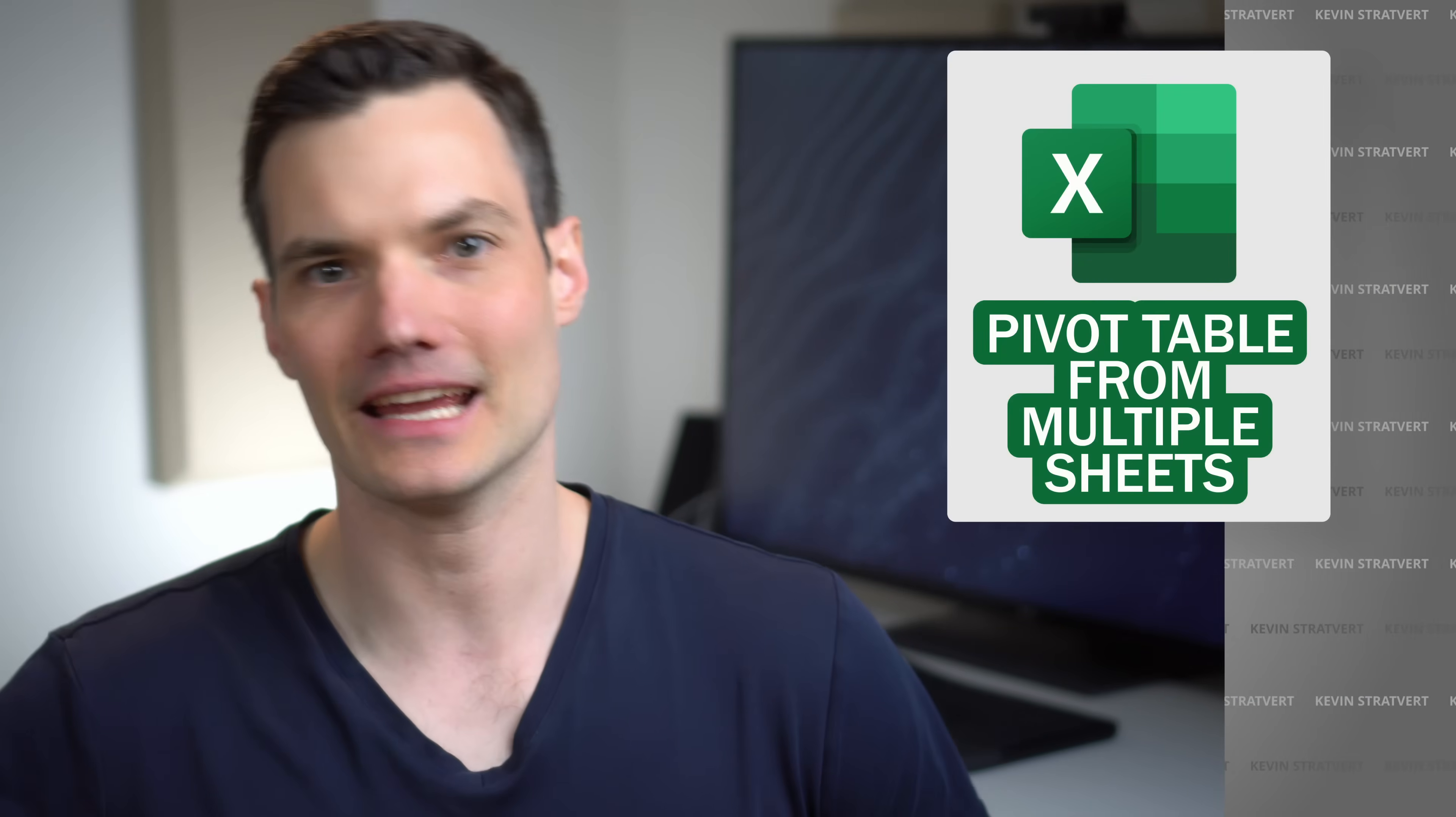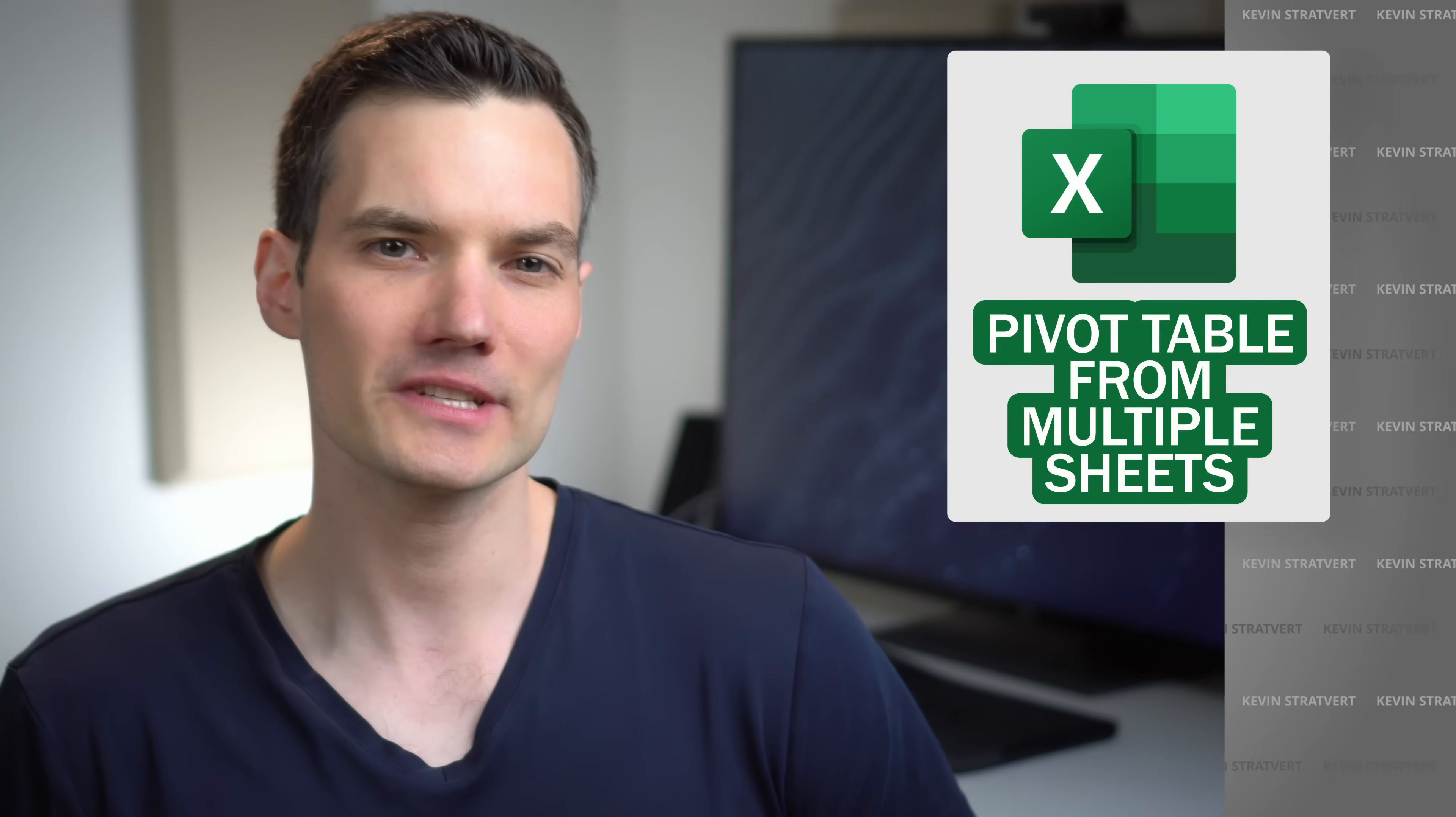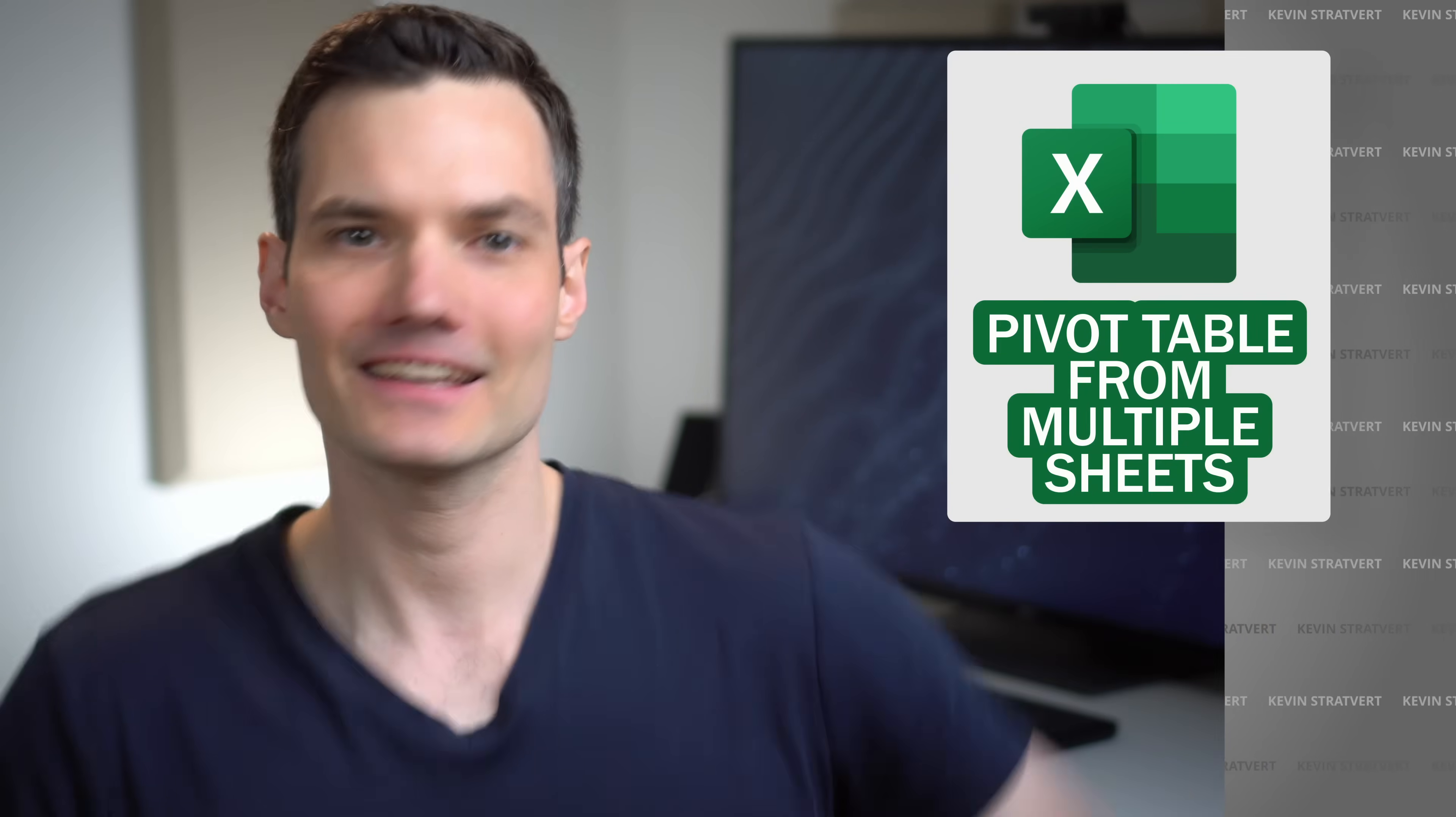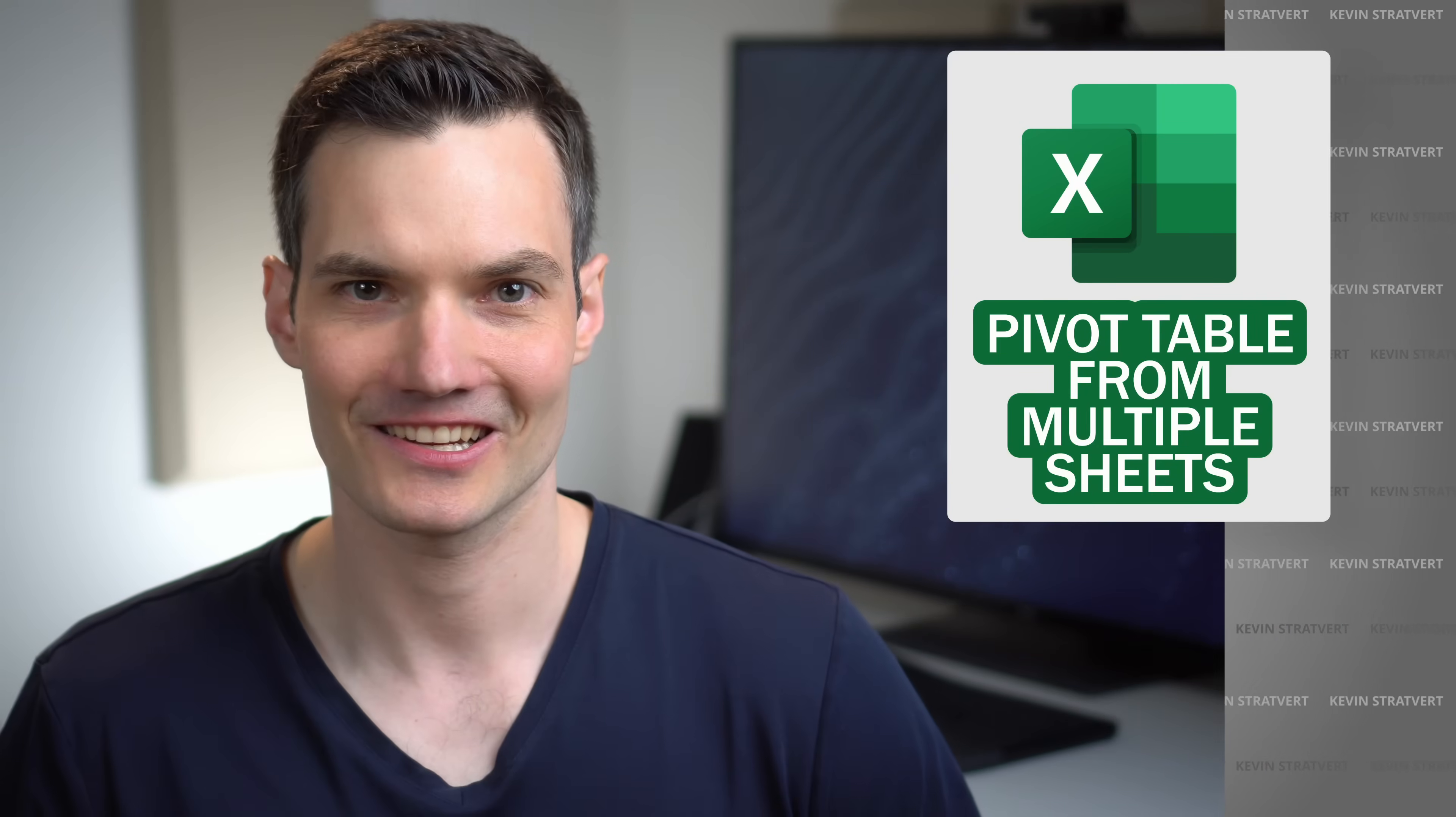Hi everyone, Kevin here. Today, we're going to look at how you can make a pivot table in Excel using data that's on multiple worksheets and even multiple workbooks.